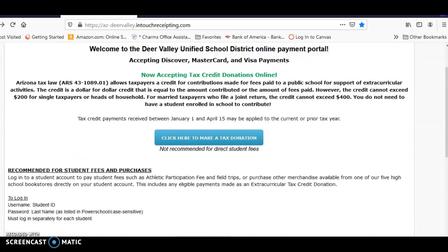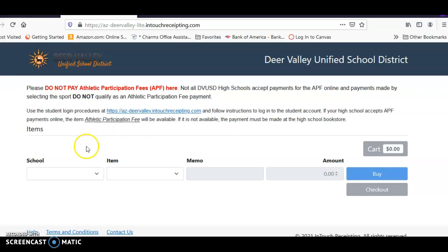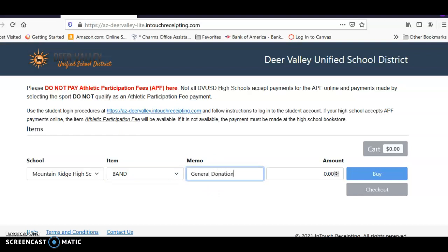There might be times when you want to make a donation to the band or guard but not to a particular student. You can use the DVUSD online payment portal for that too. Click 'Here to make a tax donation,' then use the drop-downs to choose Mountain Ridge High School Band. Type 'General Donation' into the memo box, choose your amount, and click Buy.